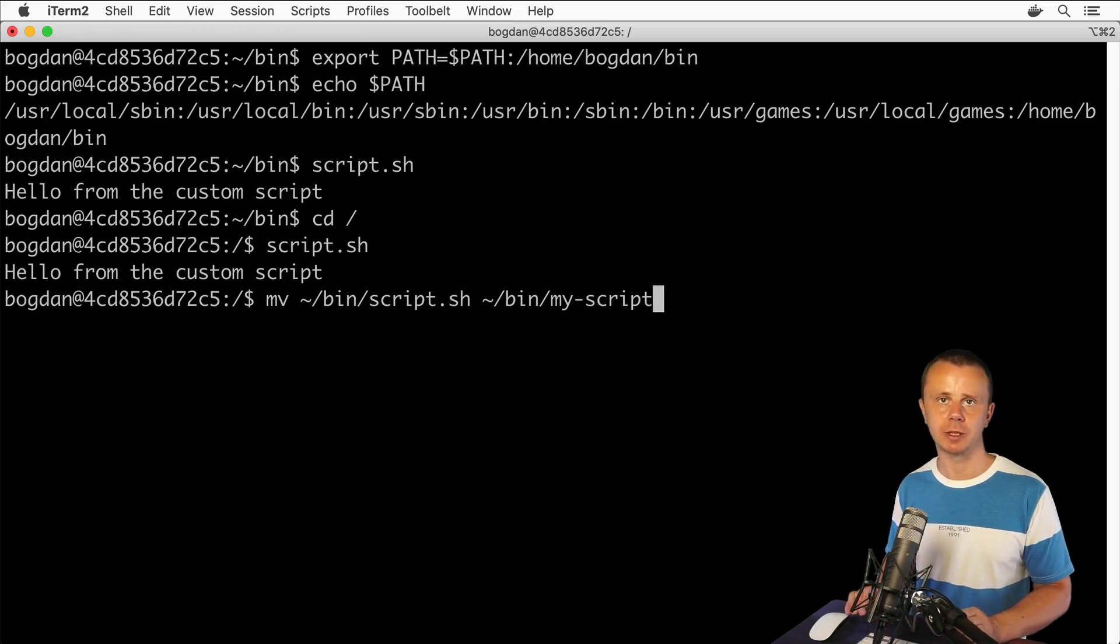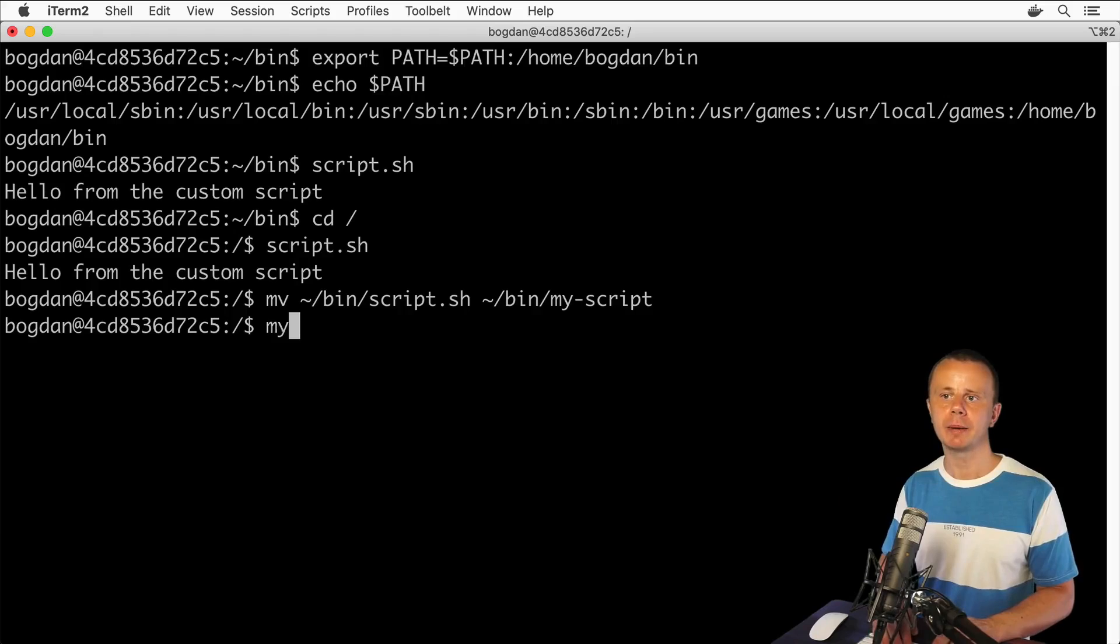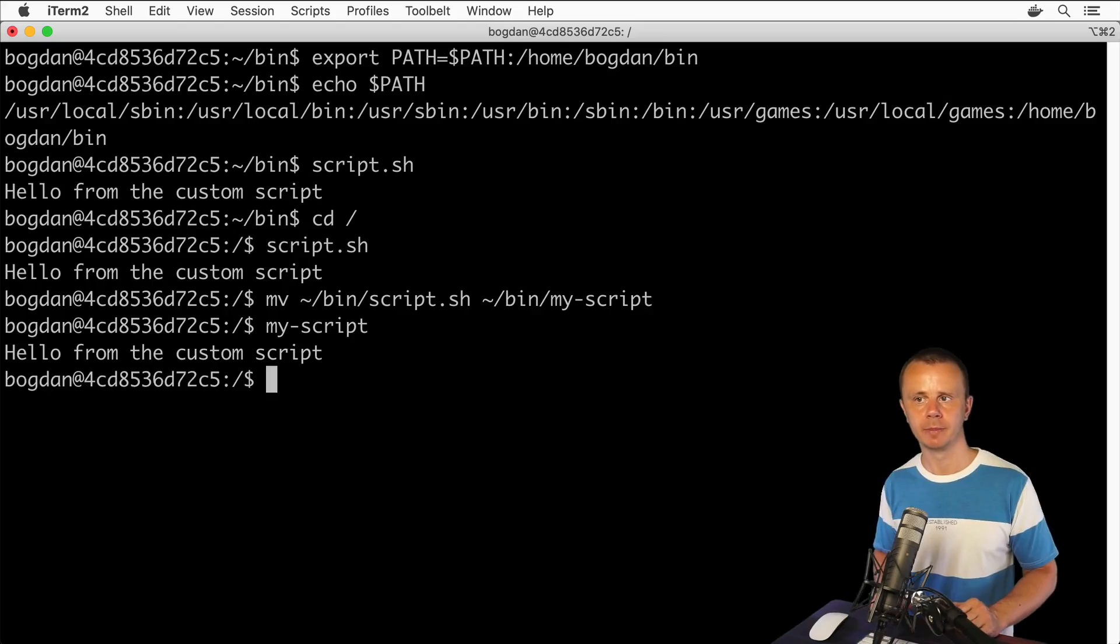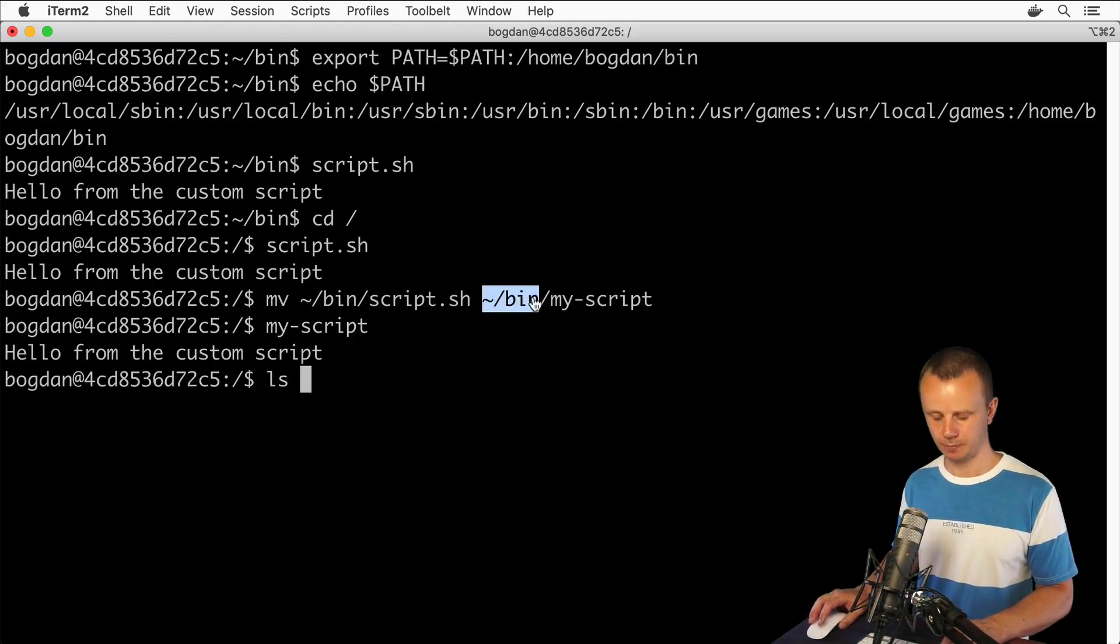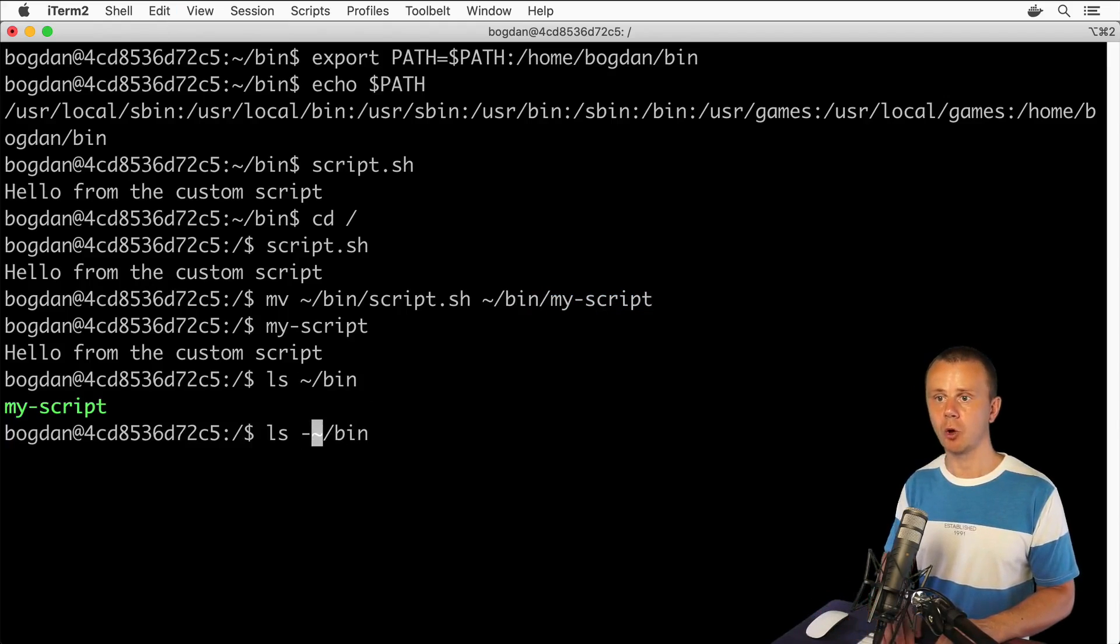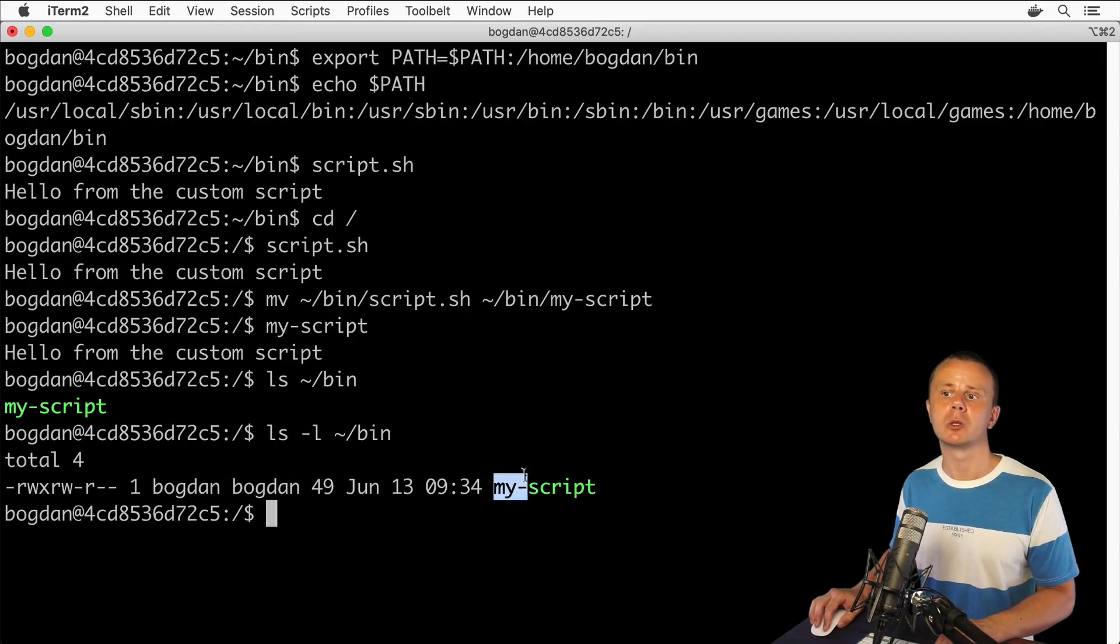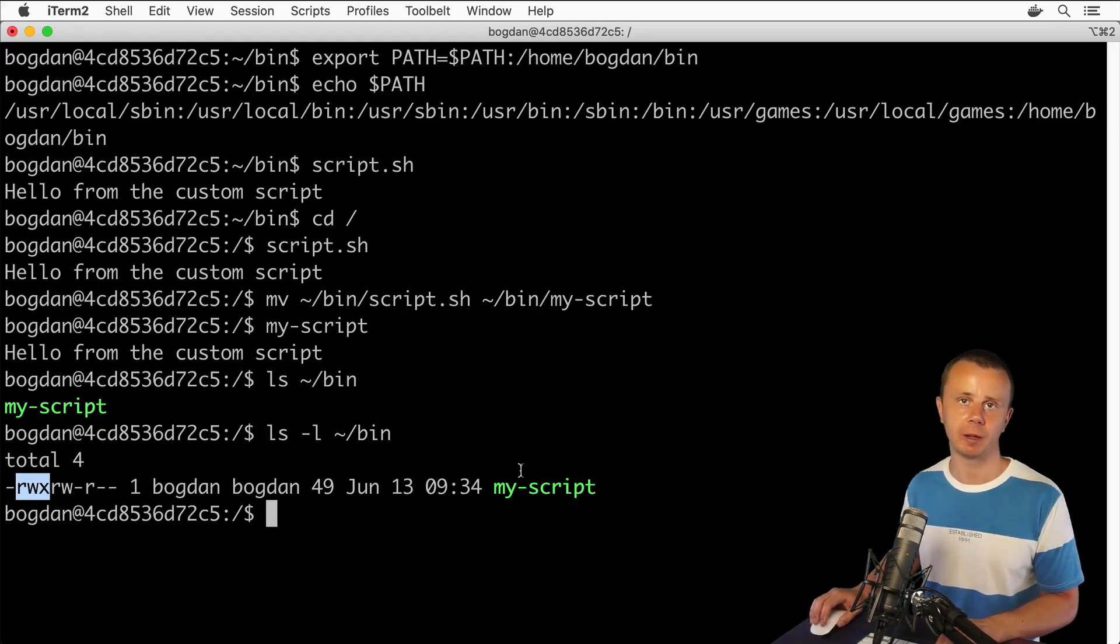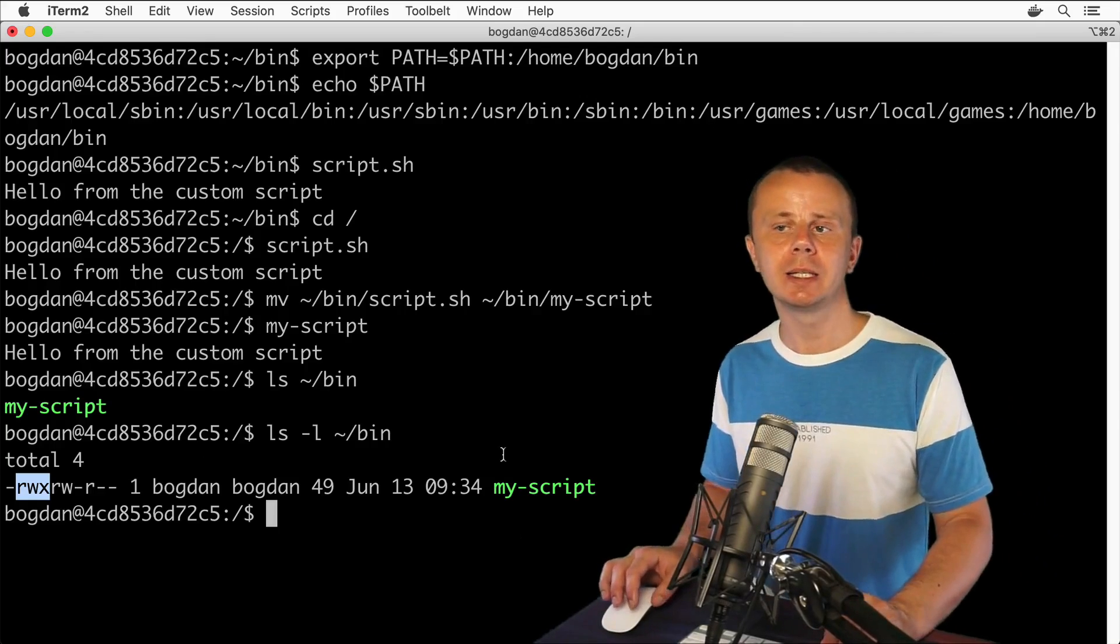Now let's try to execute my-script - simply type my-script and the result is the same. If I list contents of the bin folder with ls -l, I'll see that this file is an executable script in green color, with executable permissions for the owner of this file. That's how you can easily allow execution of any executable script from anywhere.